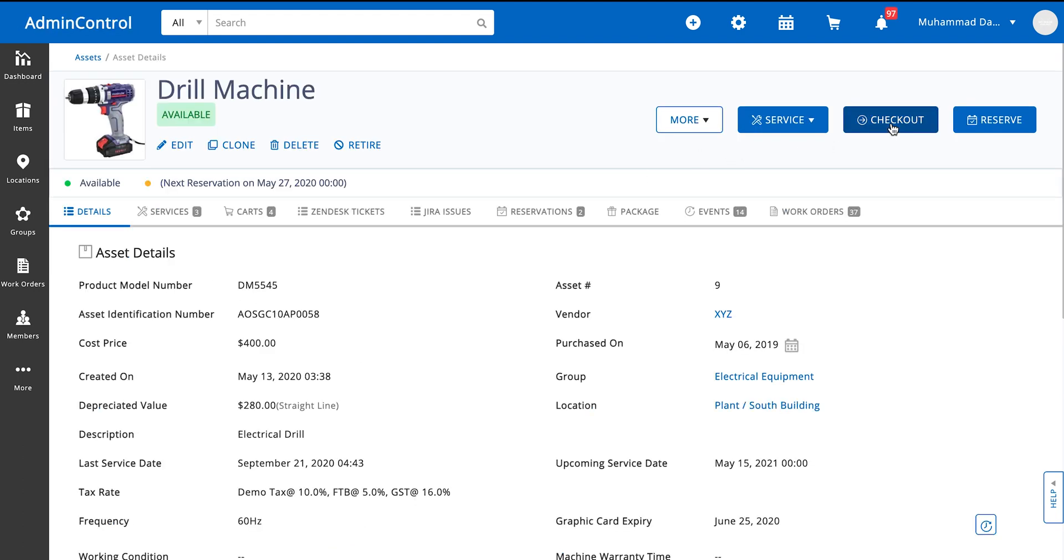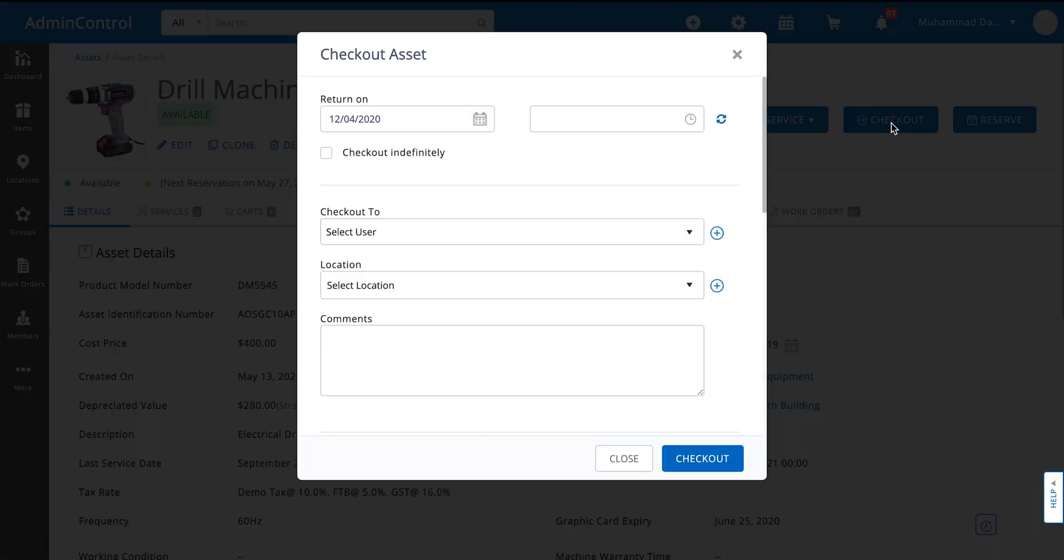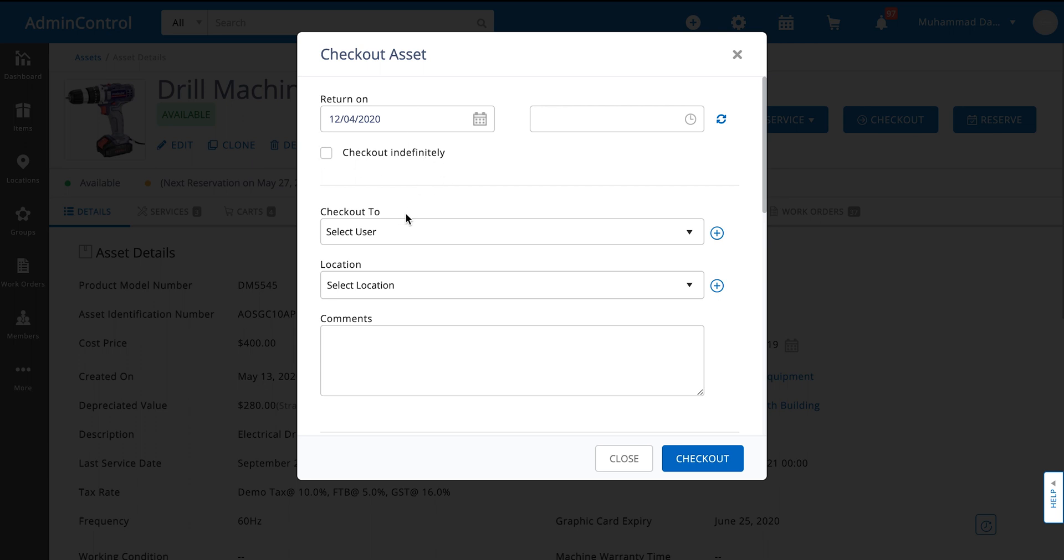Here is the checkout button. You click on checkout and this is the return on date. You can also choose to check out this item indefinitely if you don't know when you plan on returning this item.